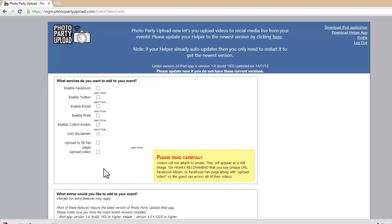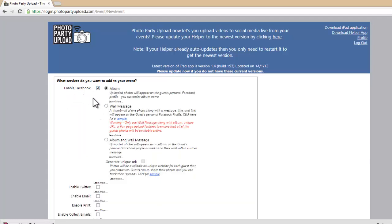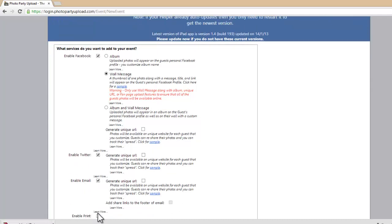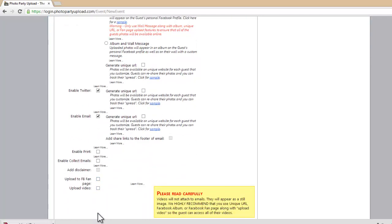Now just like we would any other event, we're going to enable which services we want to offer: Facebook, Twitter, and email. I'll select all three. For Facebook I'll select wall message, for Twitter I'll check that box, for email I'll check that box. We can scroll down a little bit. This is important — we need to make sure that we also check this box here: Upload Video.